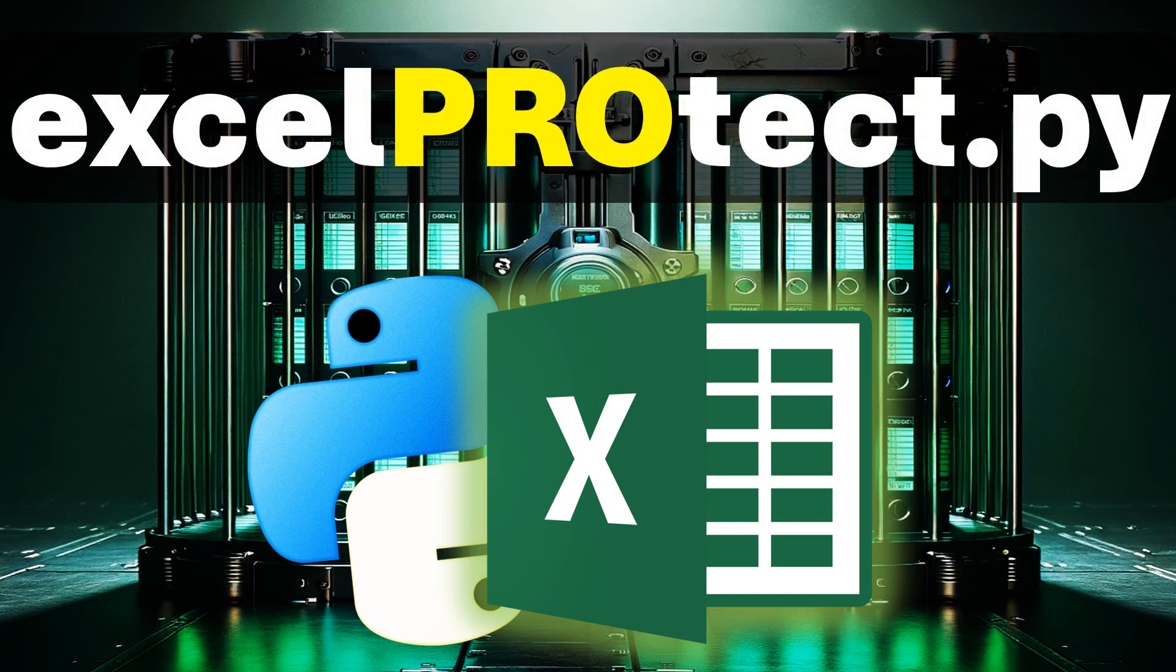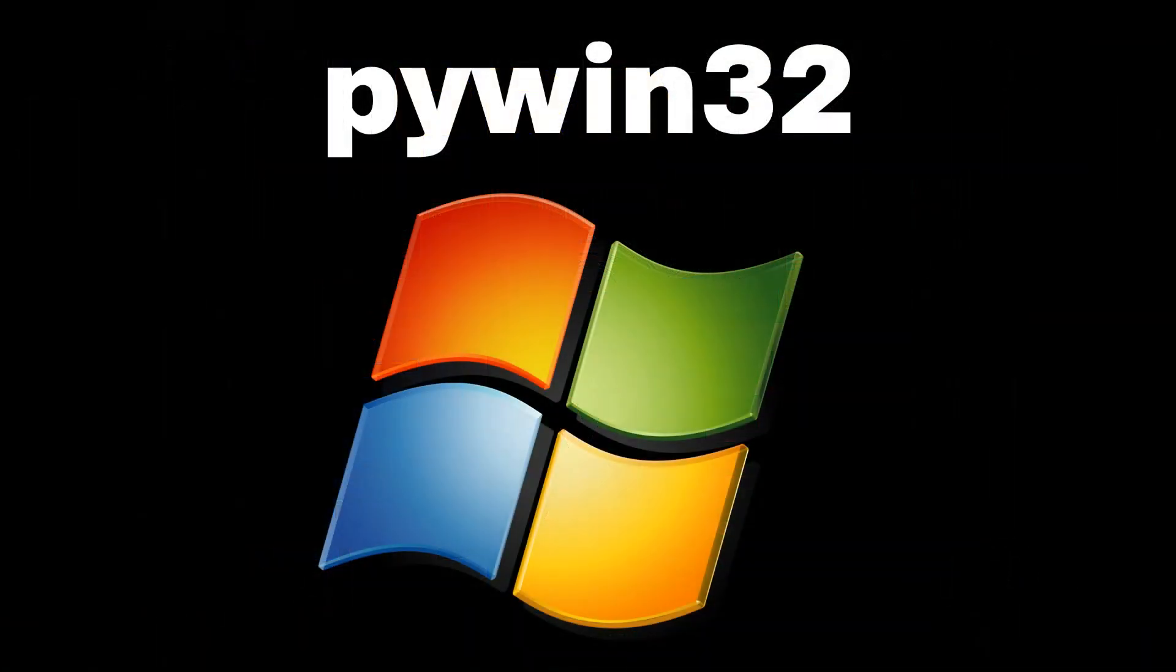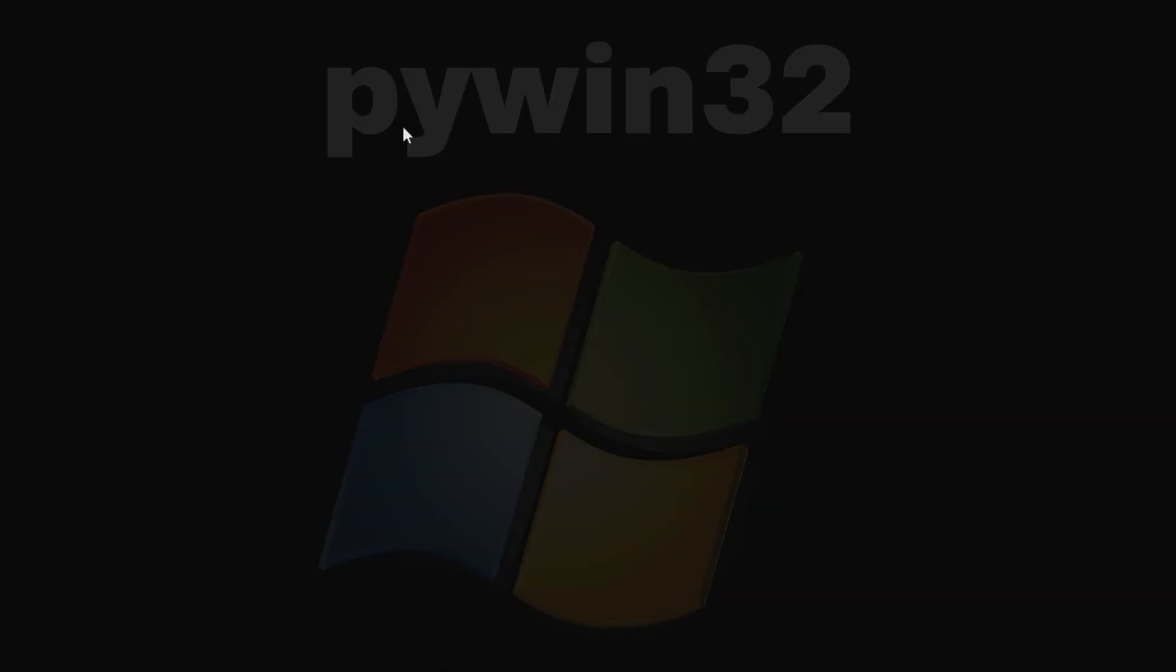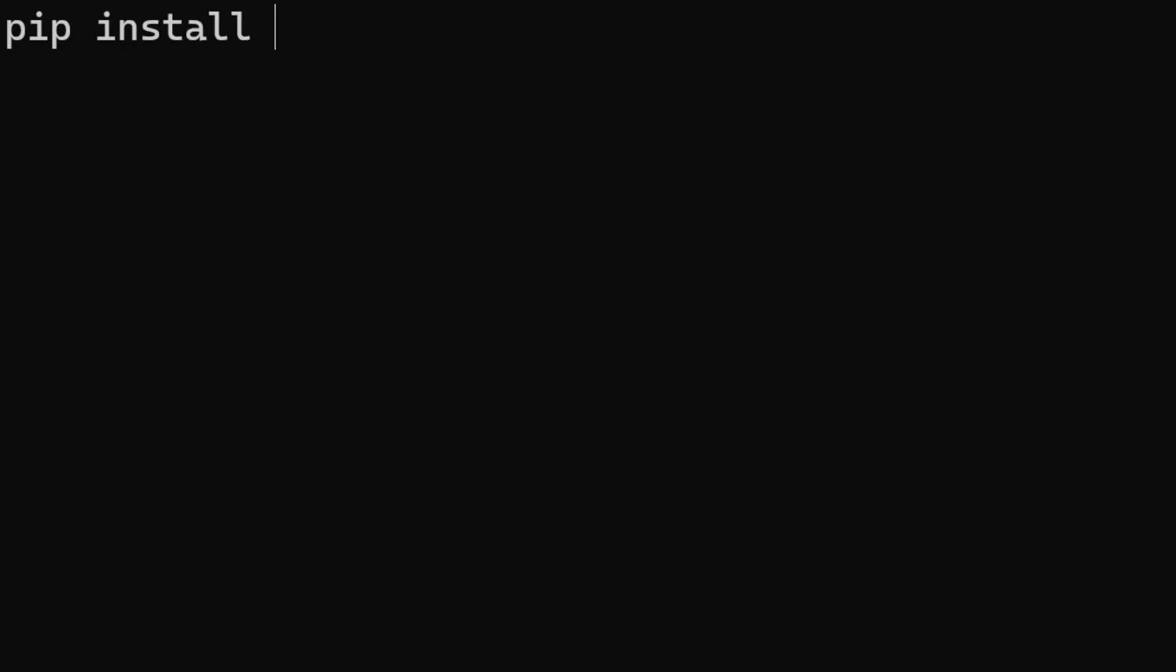For the implementation we need the PyWin32 library. This library provides interfaces and tools for the automation, interaction and extension of the Microsoft Windows environment. To install it you can use the command pip install pywin32.